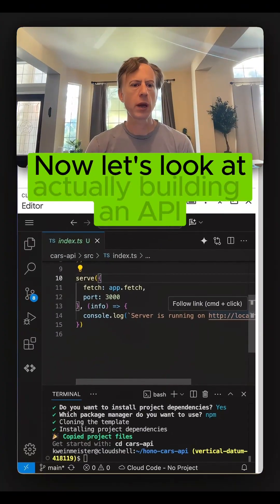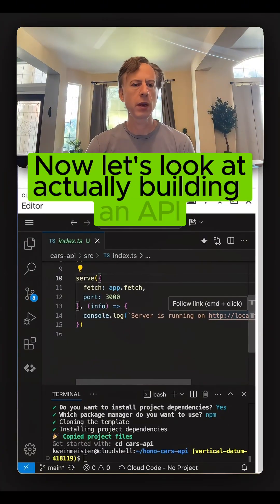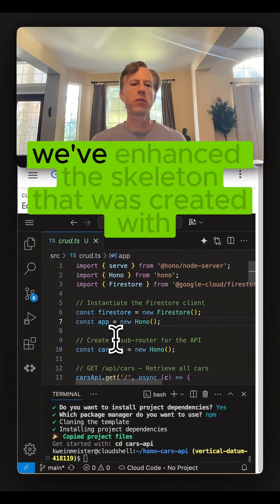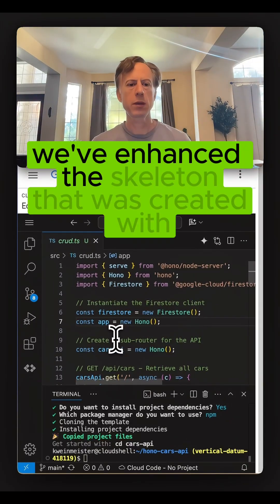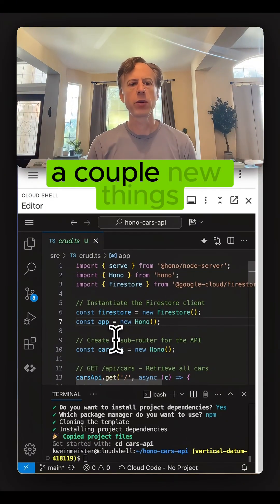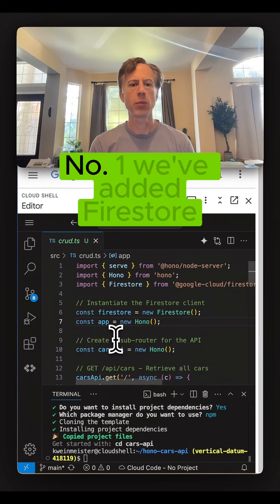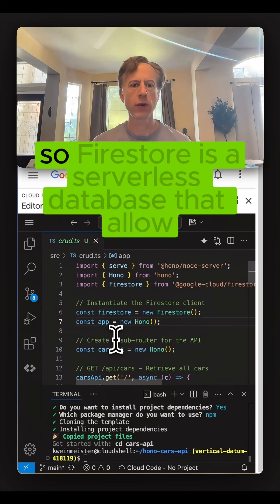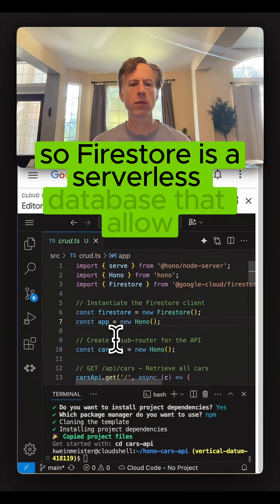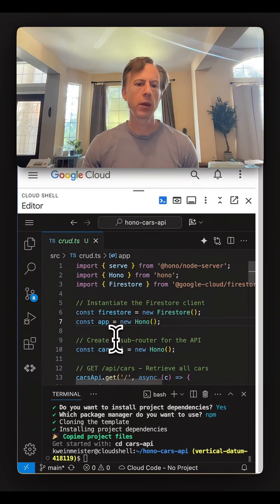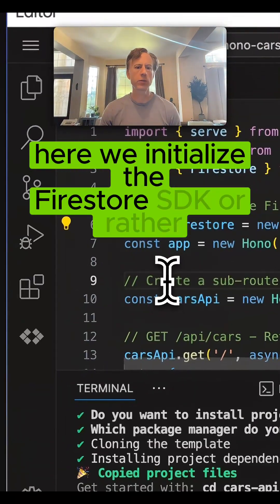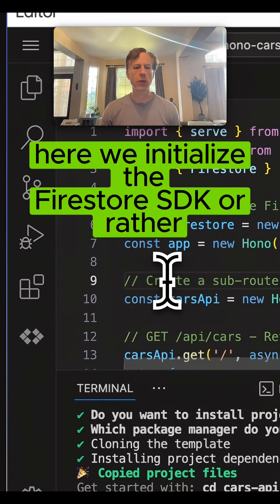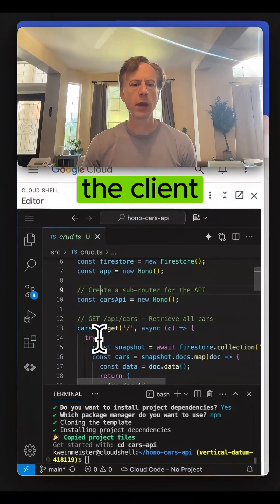Now let's look at actually building an API. We've enhanced the skeleton that was created with a couple new things. Number one, we've added Firestore. Firestore is a serverless database that will allow you to store records in it. Here we initialize the Firestore SDK, or rather the client.